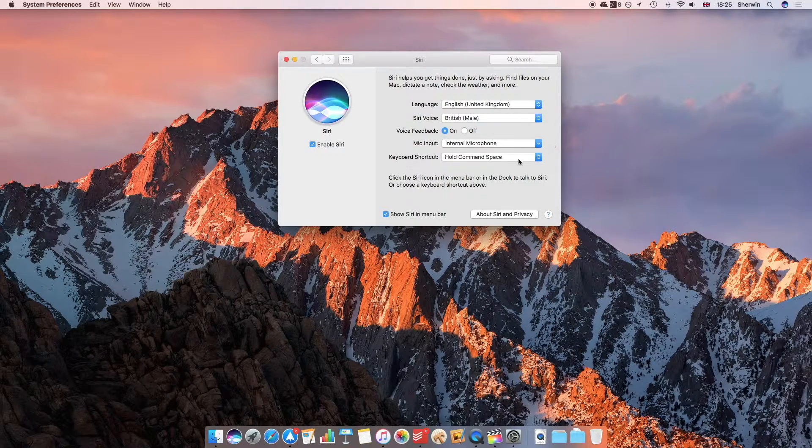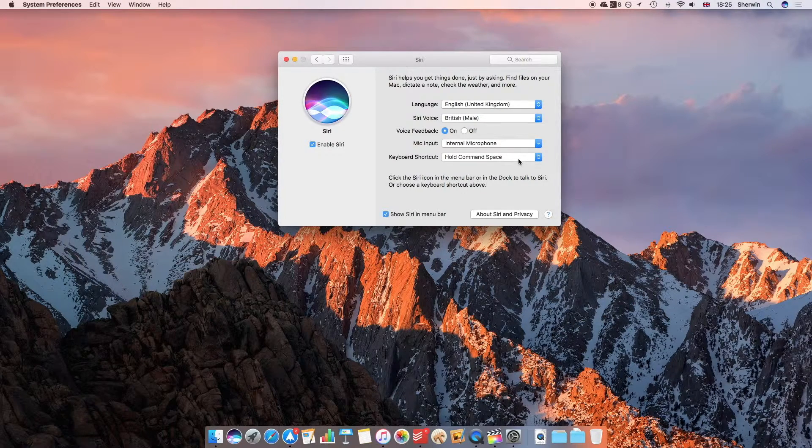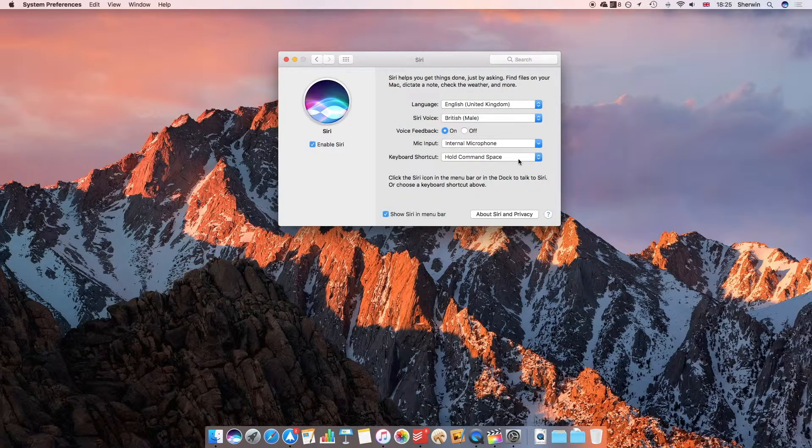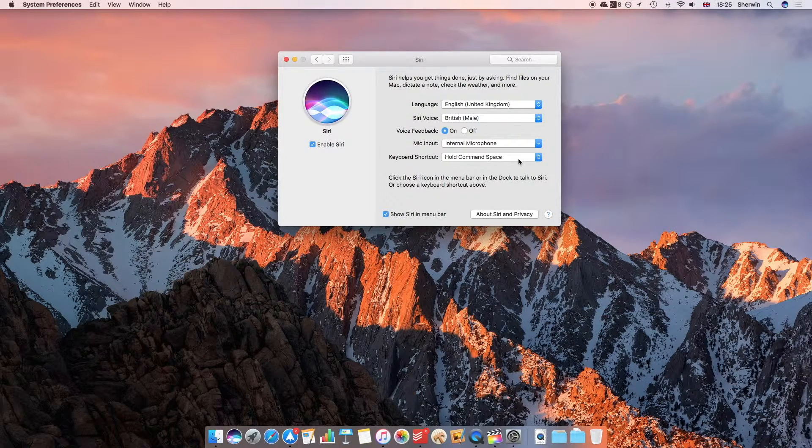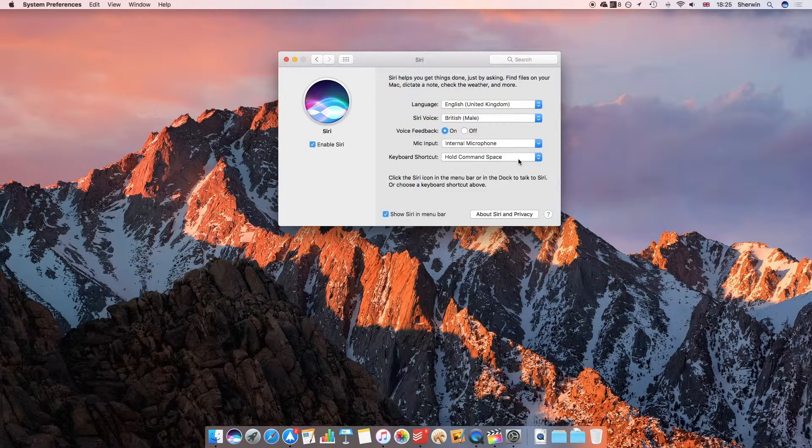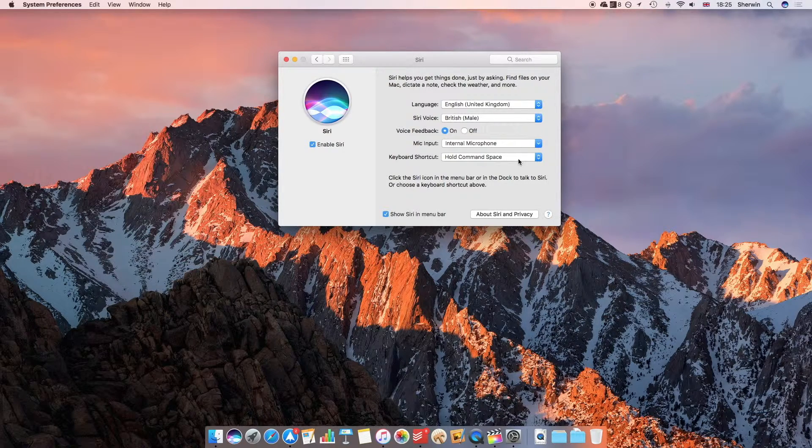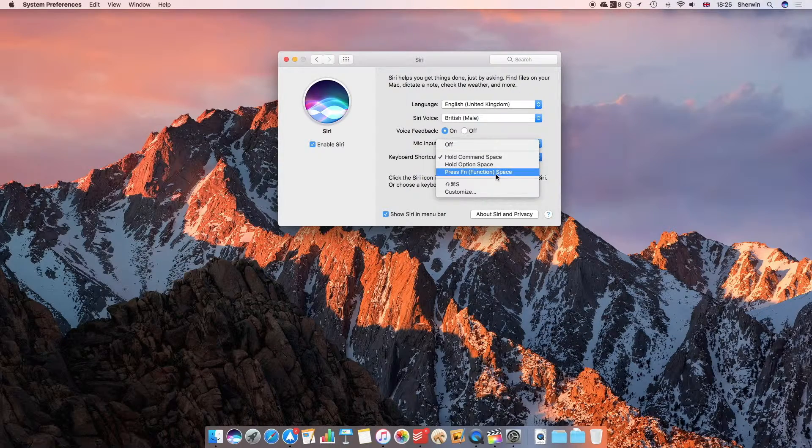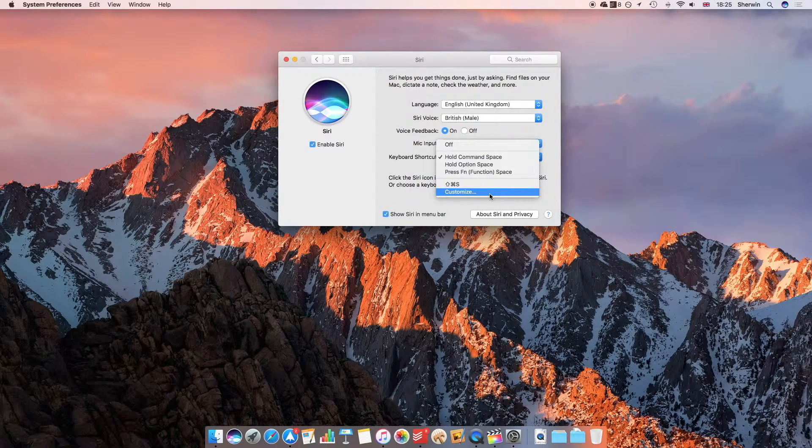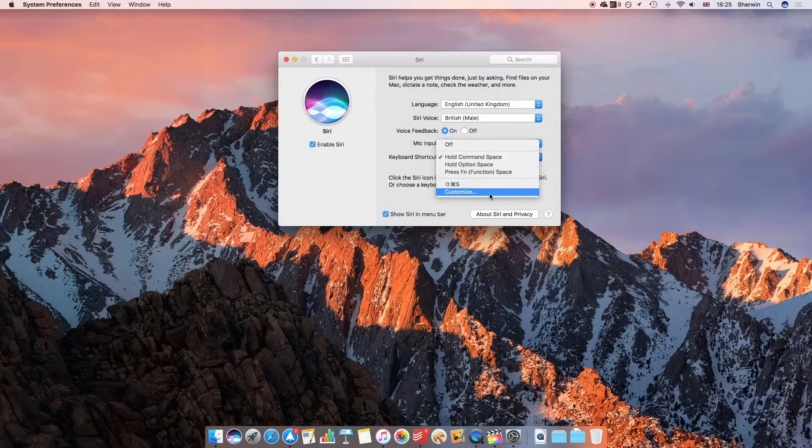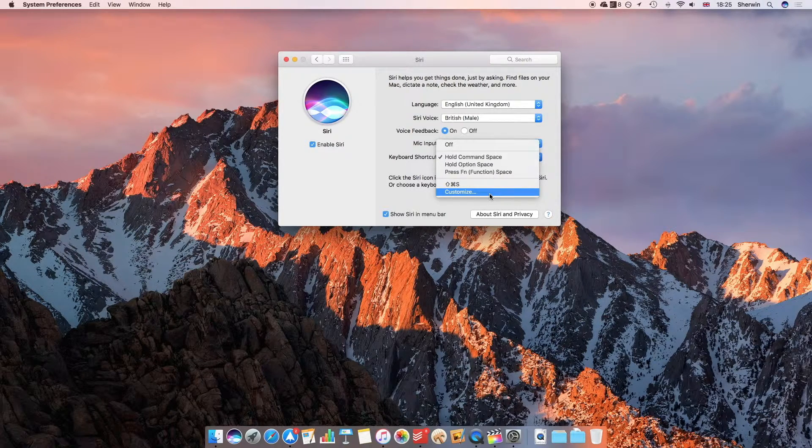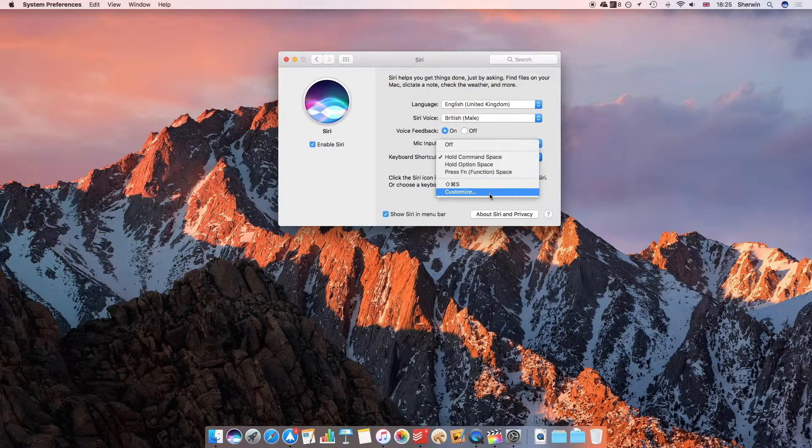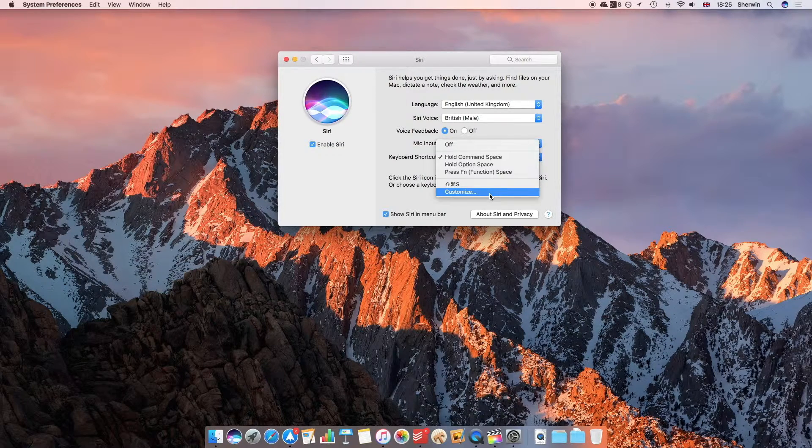Now I've chosen hold Command-Space because pressing Command-Space will bring up Spotlight search, and I think because Siri and Spotlight are similar functions, it makes sense to have them assigned to similar keys. But you can choose anything you like. If you'd like something that isn't one of the preset options, you can go to Customize and choose your own key. Just press them down simultaneously, and those will be the keys you can use to activate Siri.